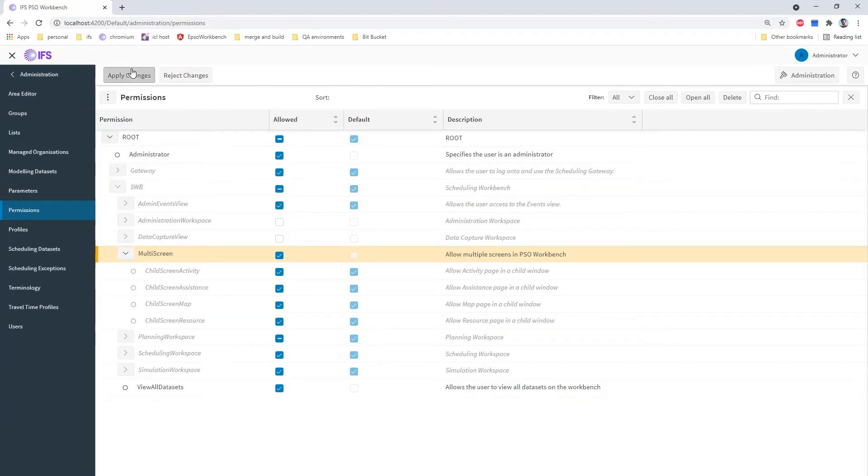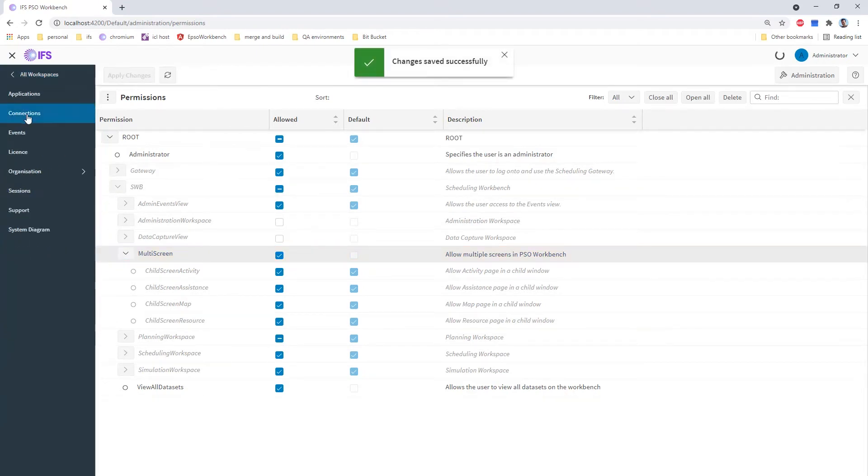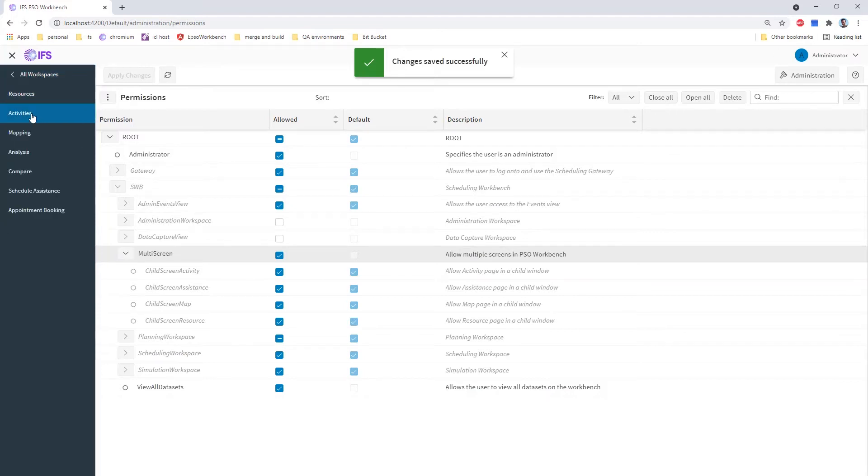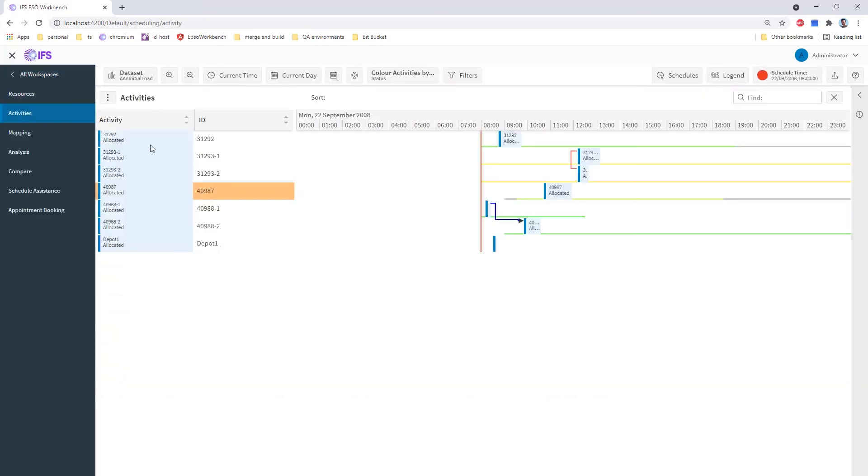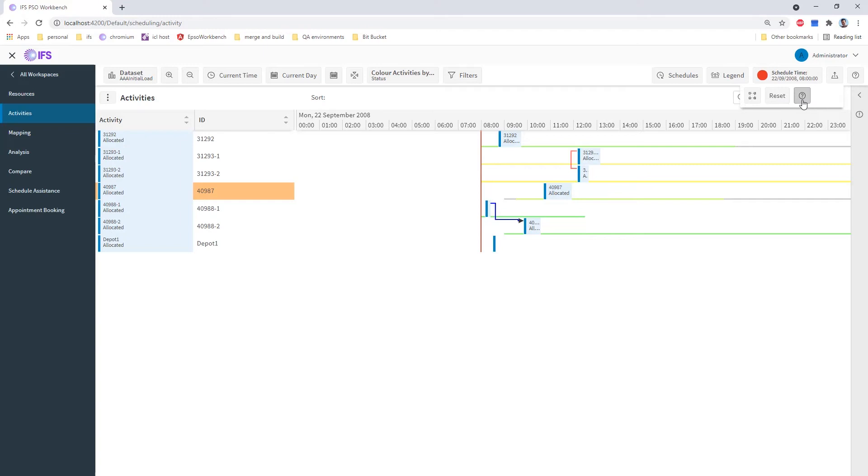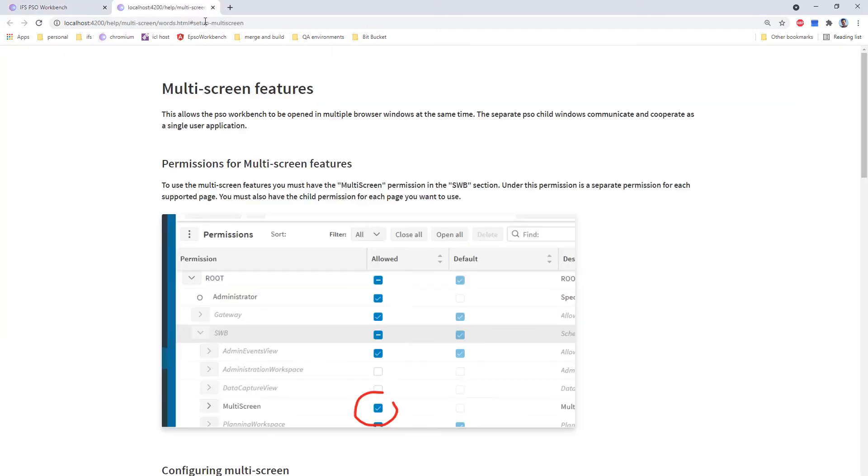So if I save those changes and go back to the scheduling activities page, we will see that a new button has appeared here. If I click that, we get a new pop-up. This button here brings up the online help in a separate window.